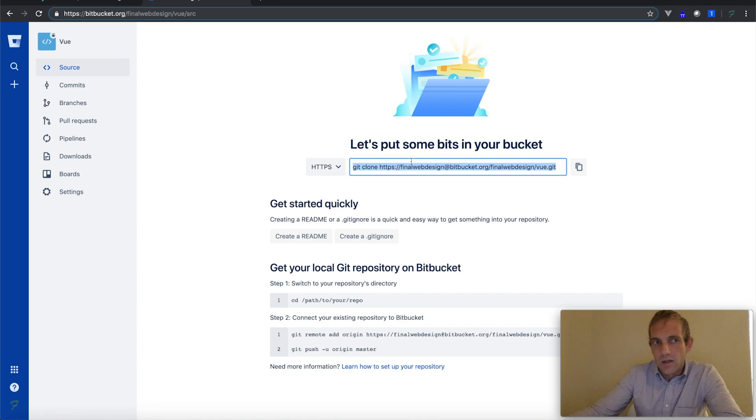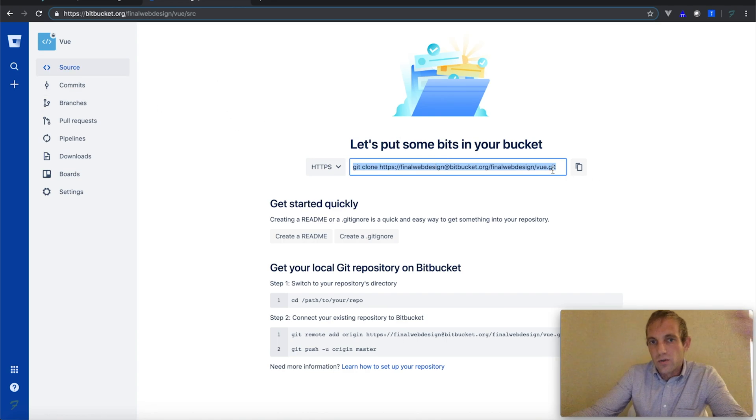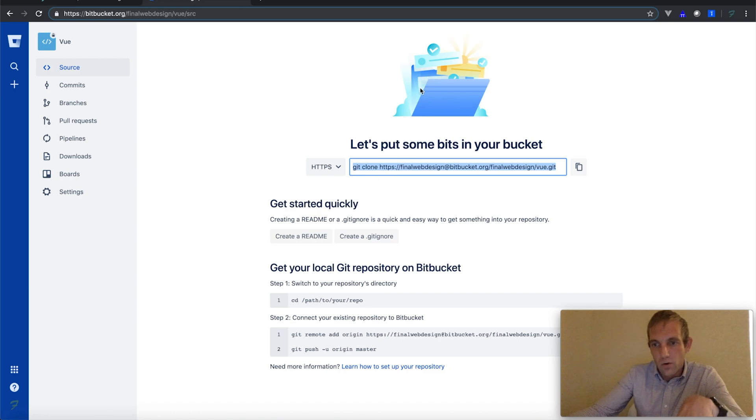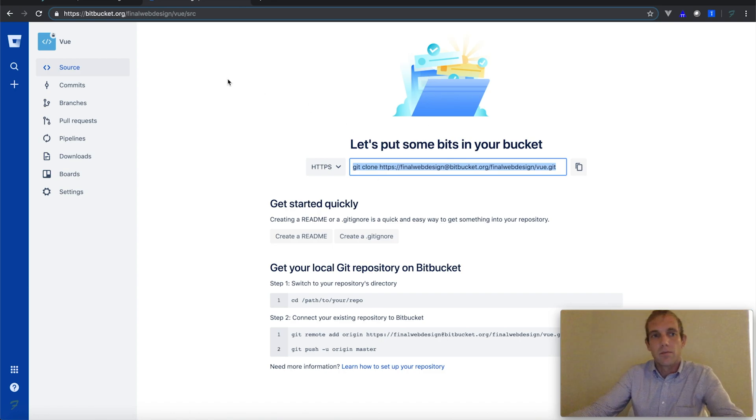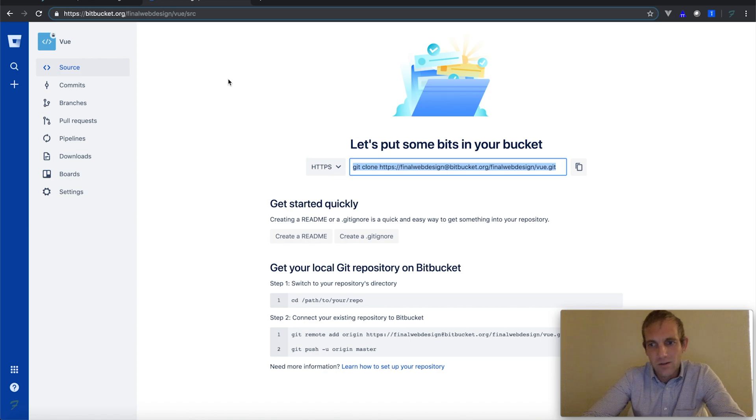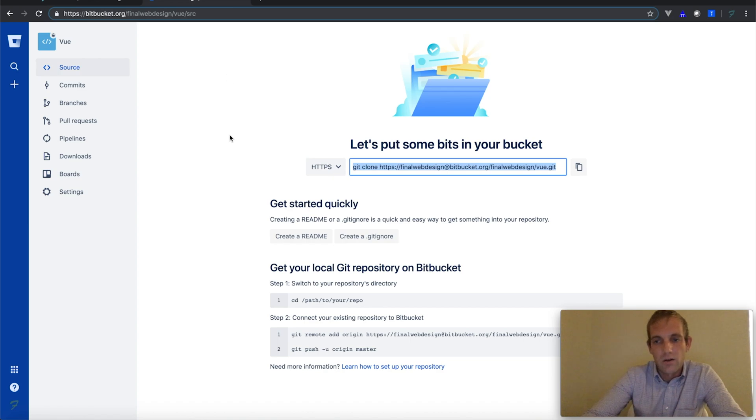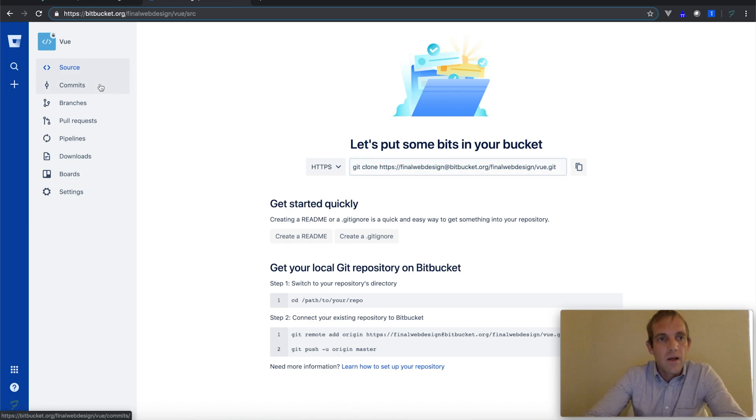So your local hard drive now is working with the Bitbucket repository. I'm not going to go too much into the technicalities of all this—you can check that out in the Git tutorials—but this is basically how Bitbucket works, and it's very similar to the GitHub outlets.